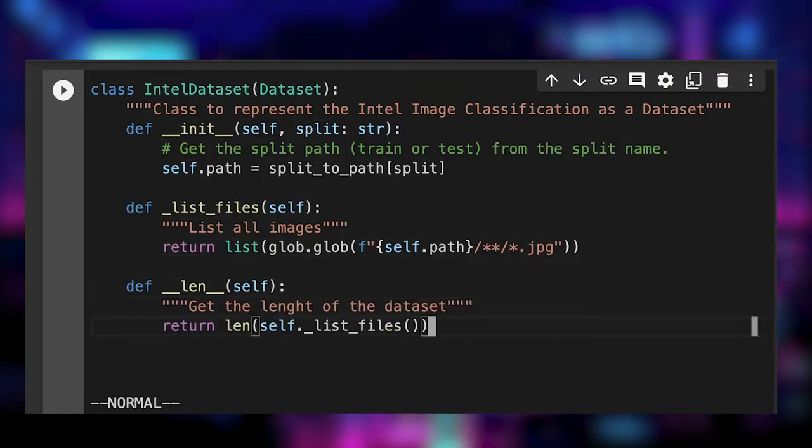The dataset interface requires to implement the len method, returning the size. Here, it's simply the number of images.